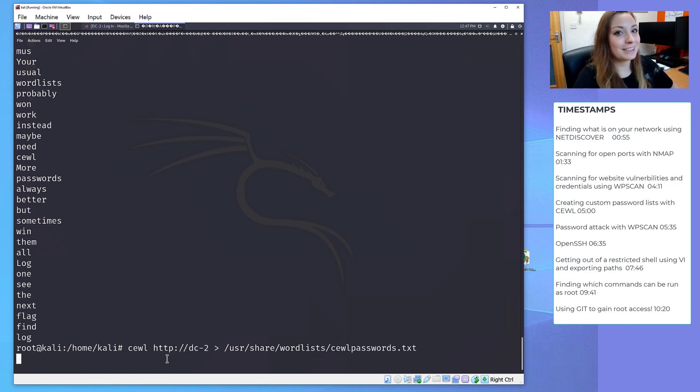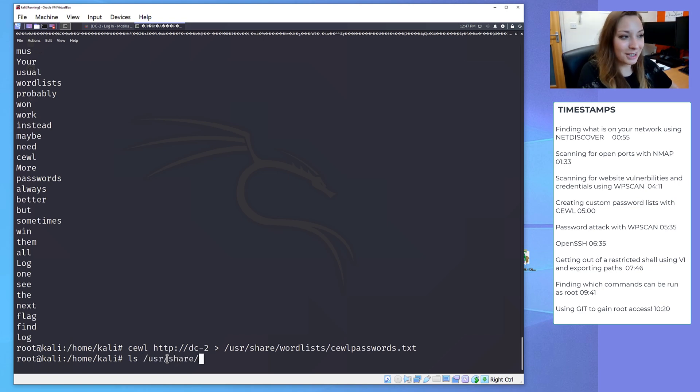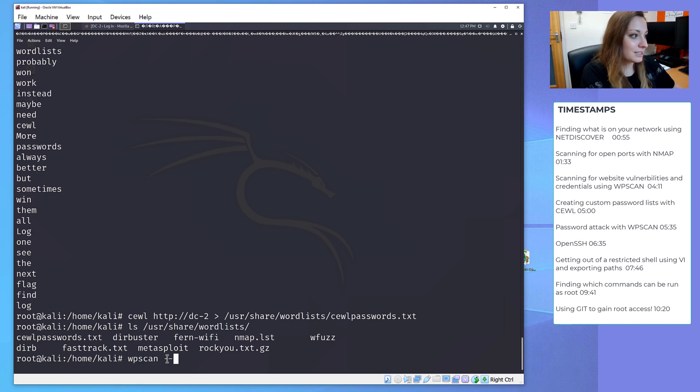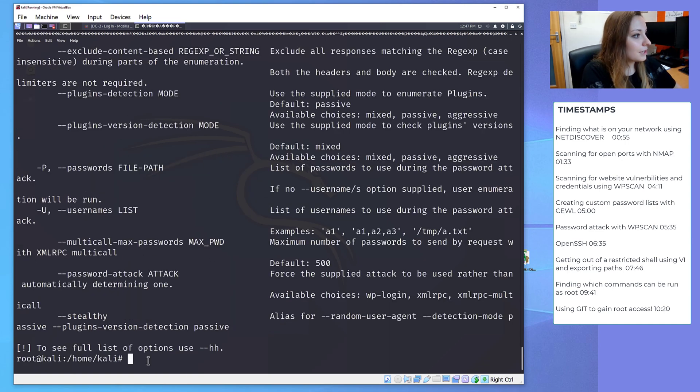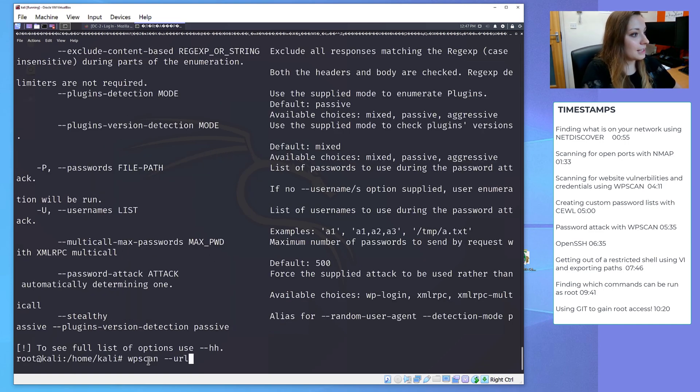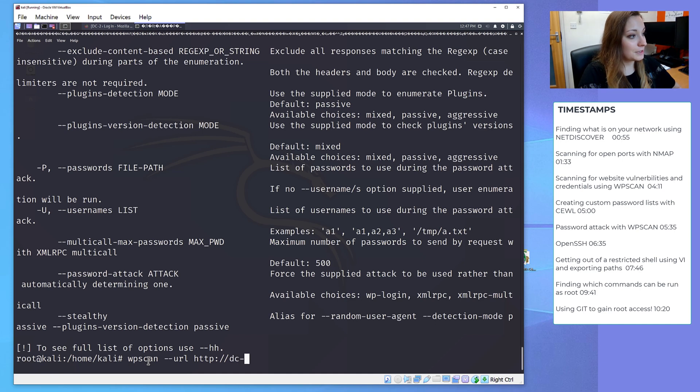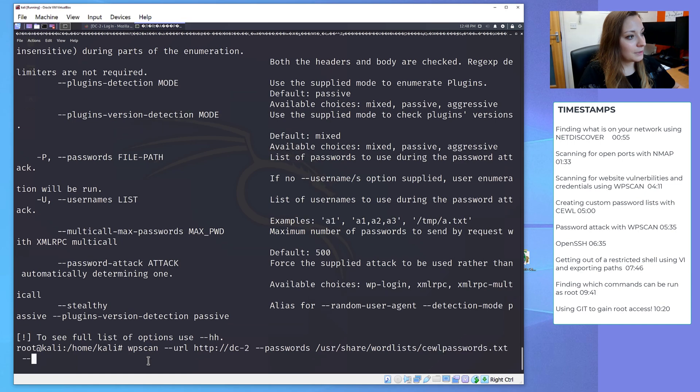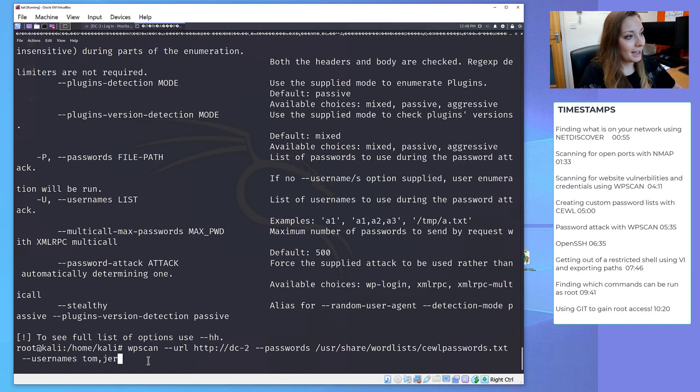Now we have our usernames and our passwords, we can start the password attack. We can do this with WPScan again. There are loads of other options, but I am going to put in the URL, I'm going to put in our password list, which will need the full path, and we're going to put the usernames Tom, Jerry, admin. And let's run it!